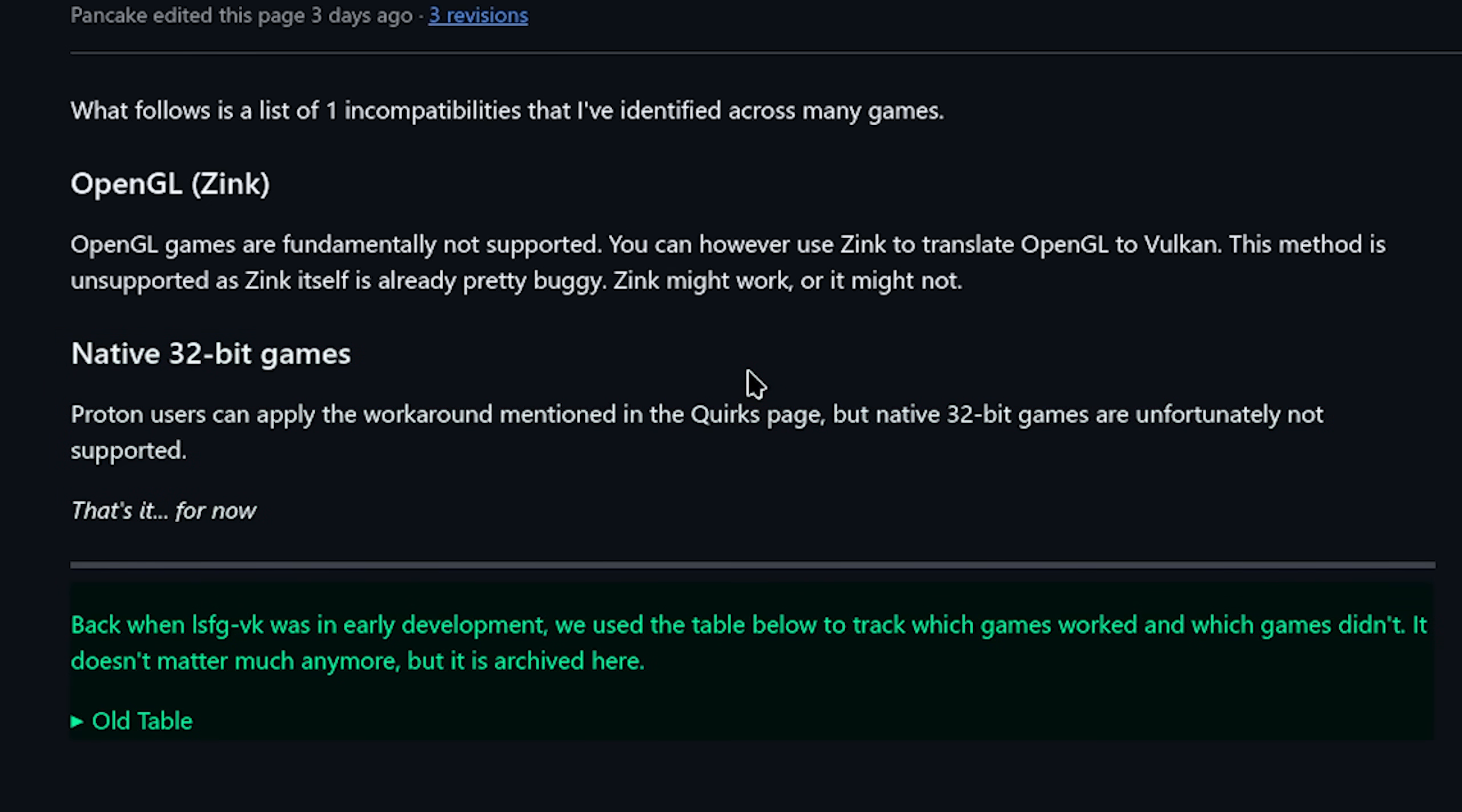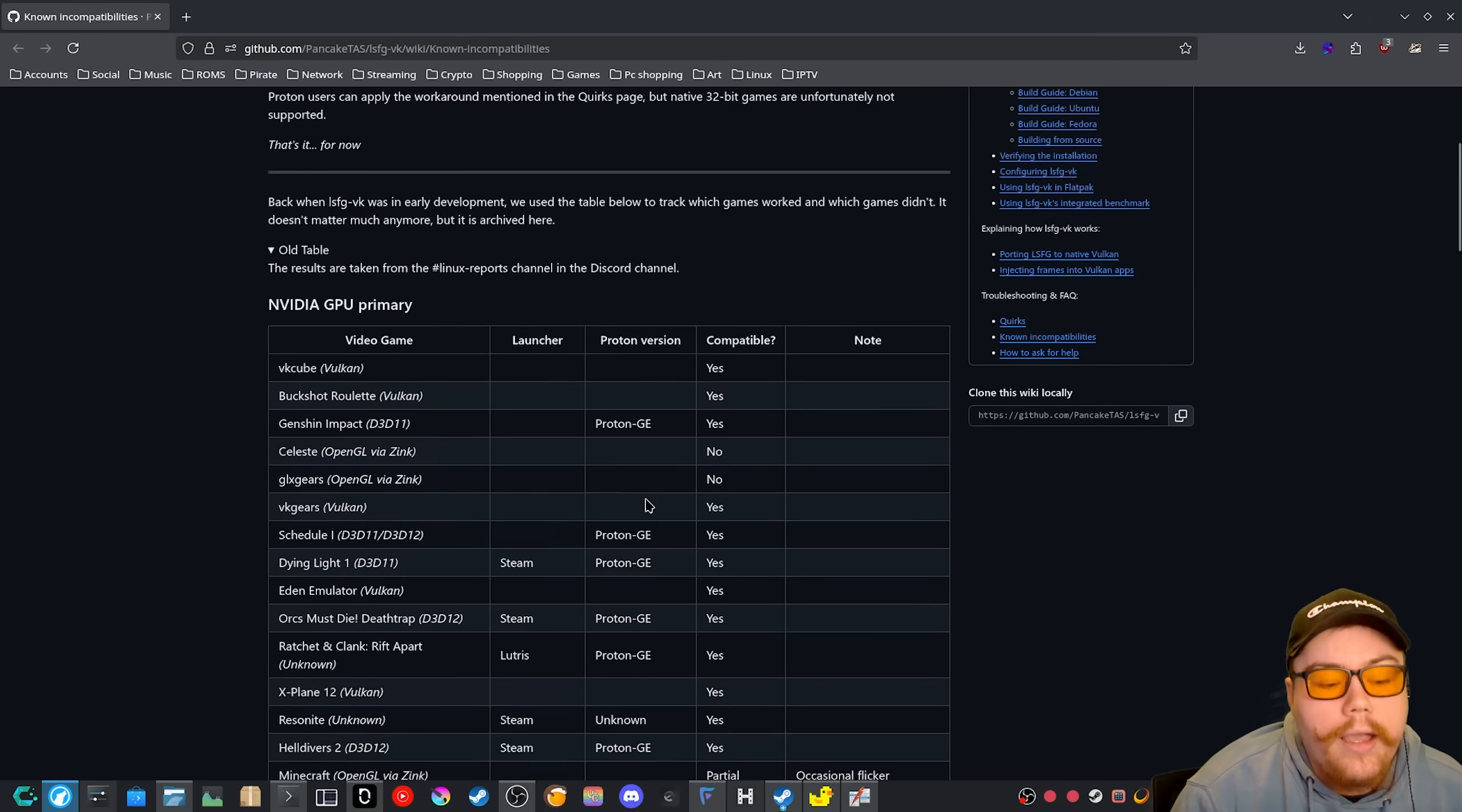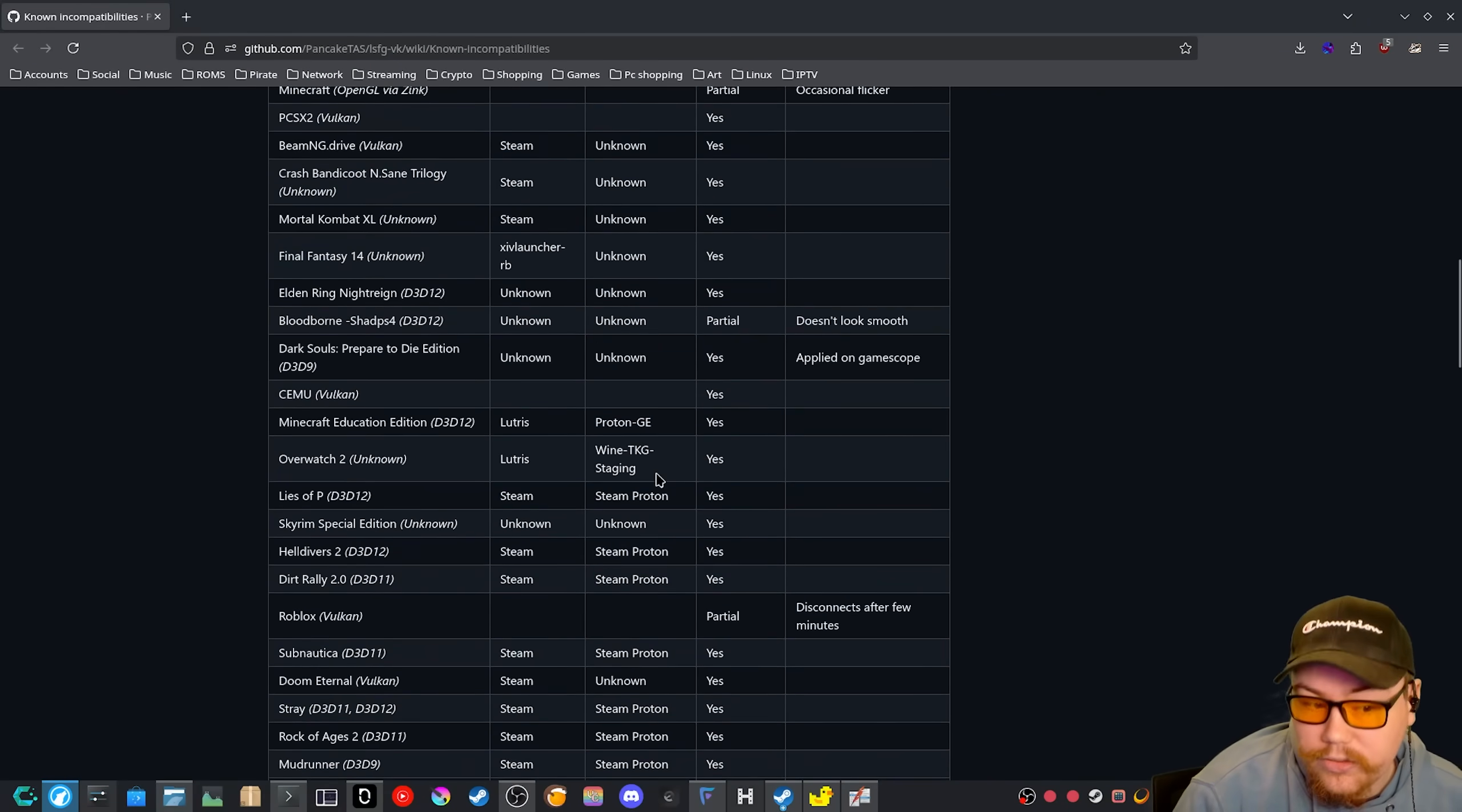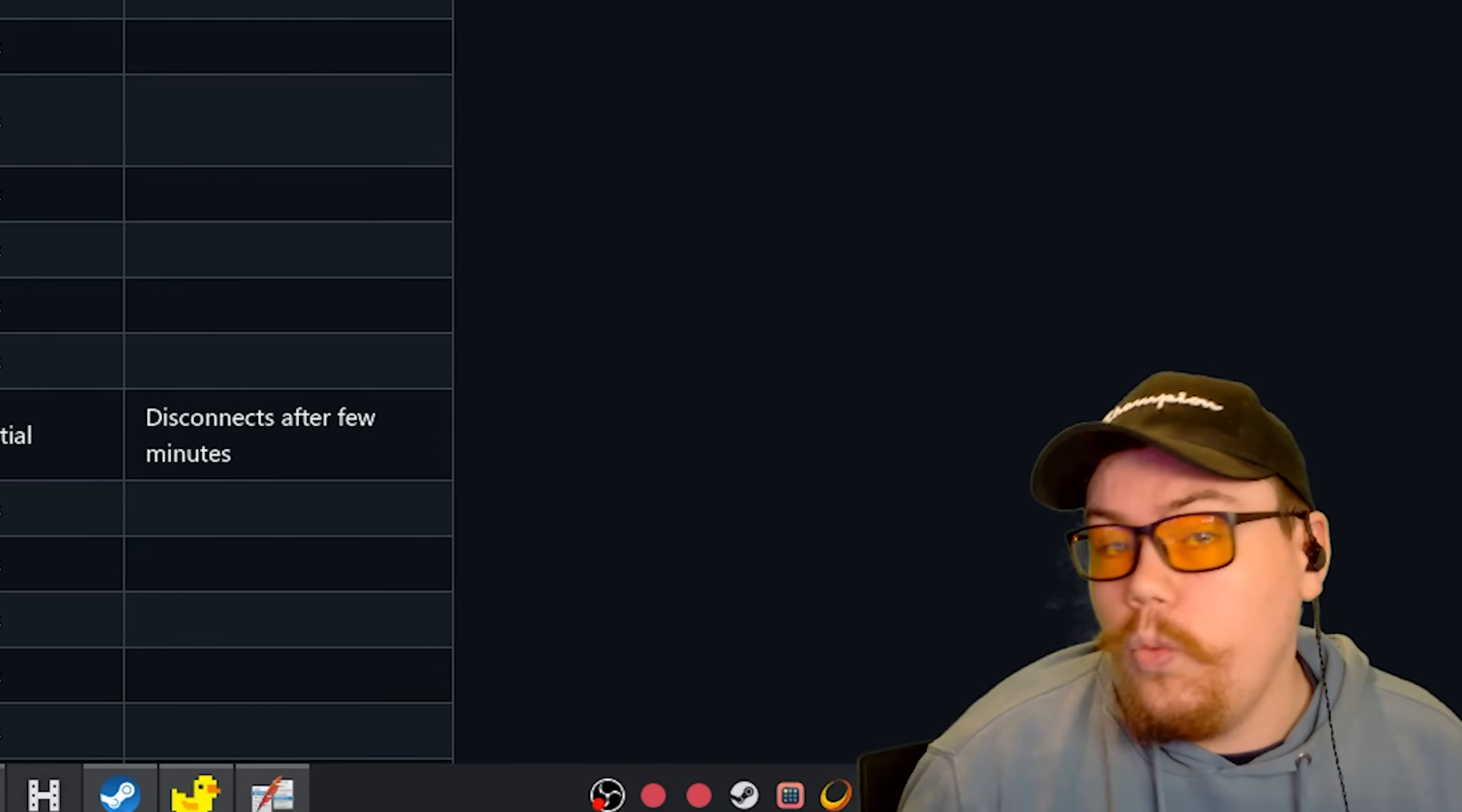That's it for now. Back when LSFG VK was in early development, we used the table below to track which games worked and which games didn't. It doesn't matter much anymore, but it is archived here. So if you want to look at the old table, here it is. Of course, this doesn't really matter because most games work now.